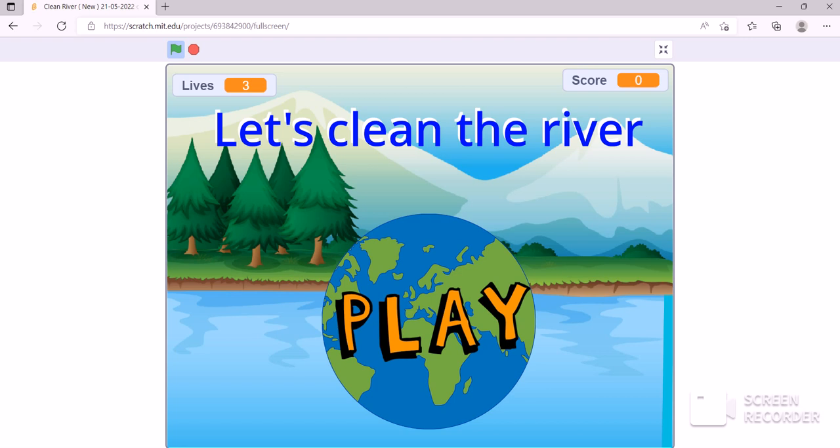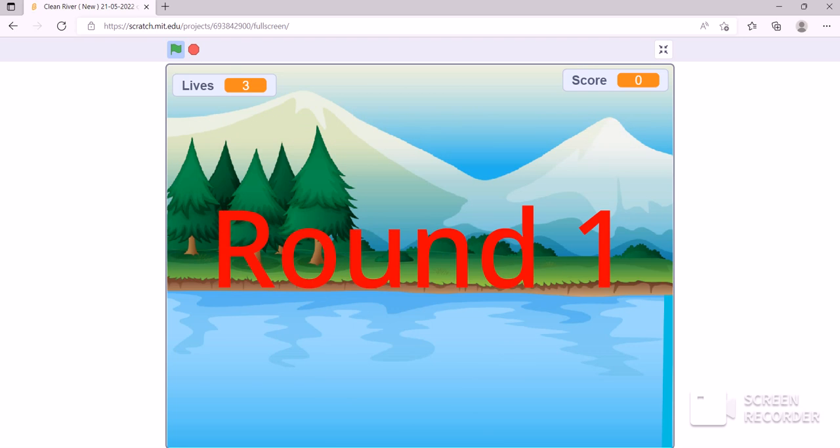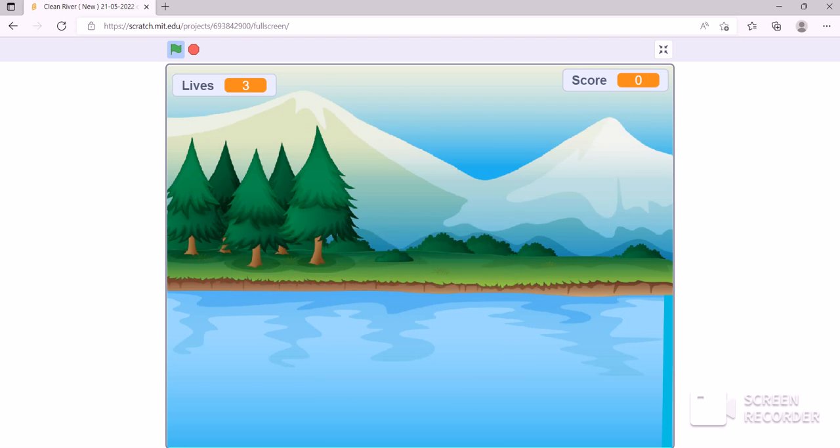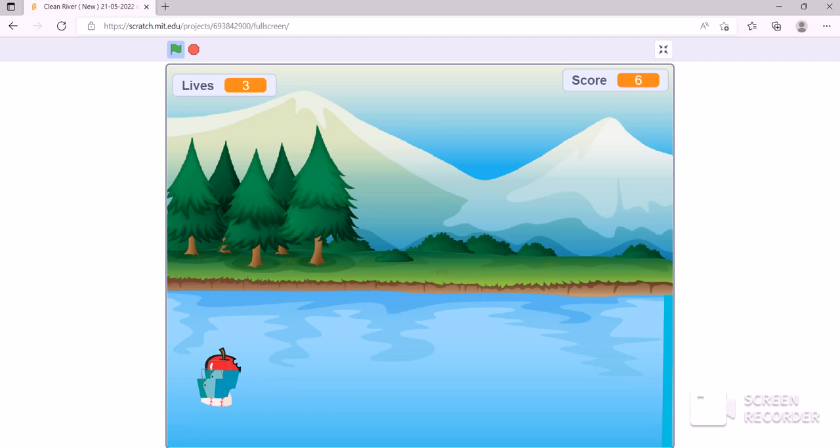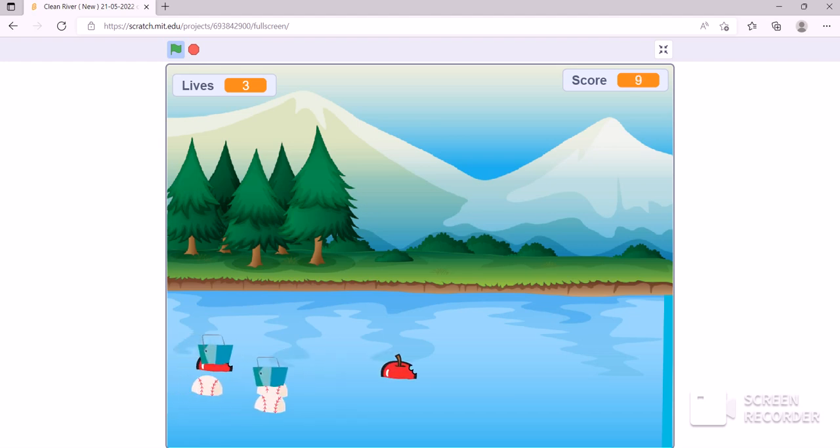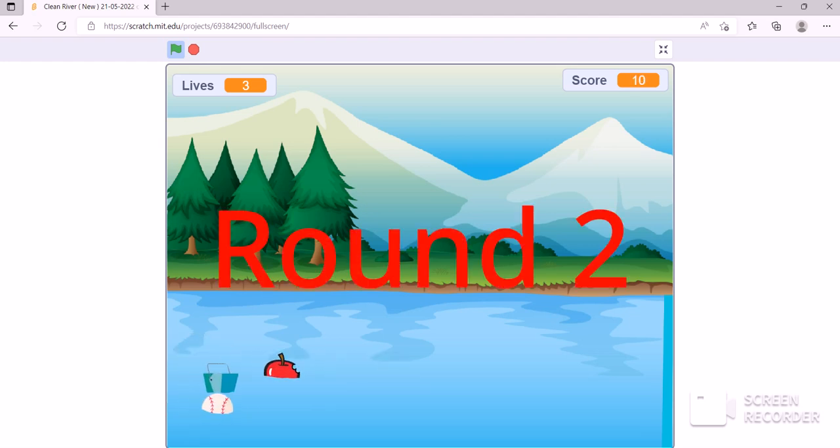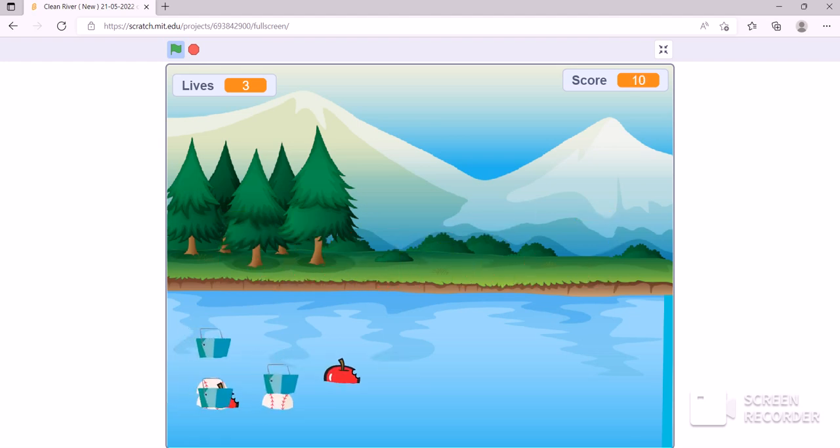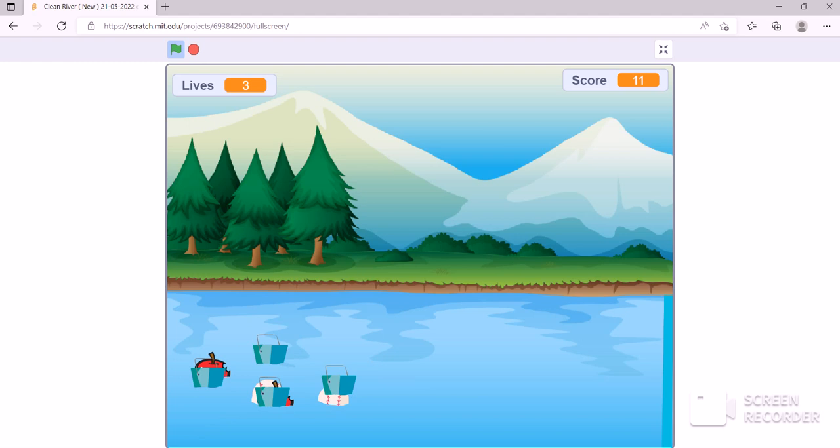Play. Play again. Click the trash until score 40 to win.